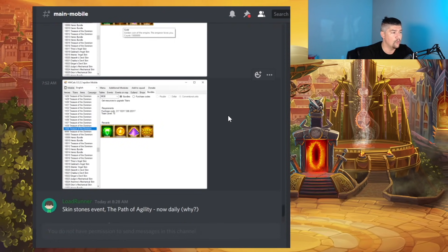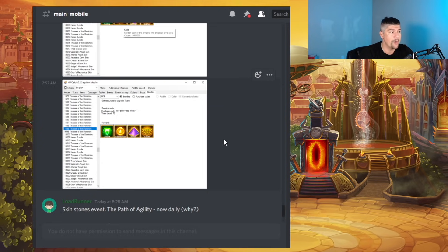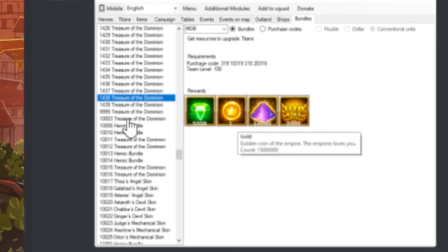And I don't want to spend basically the next 30 minutes going over all of these bundles. But just know that in the next couple of days, weeks, months, there's going to be a lot of new bundles added called Treasure of the Dominion.